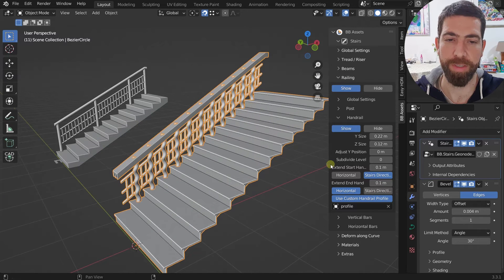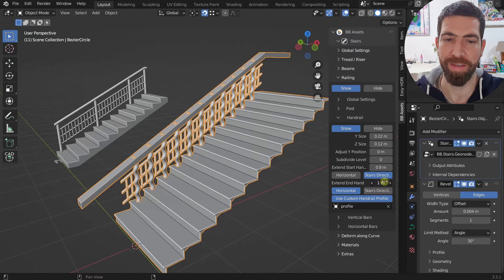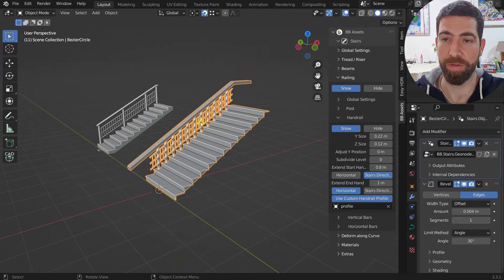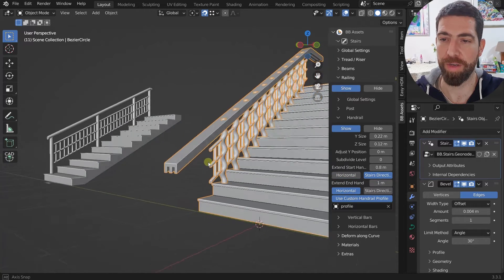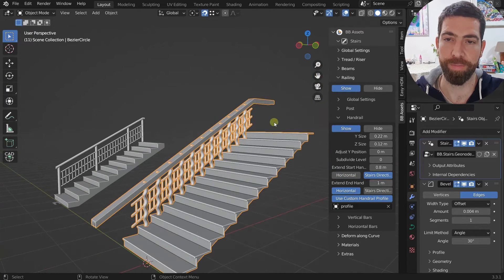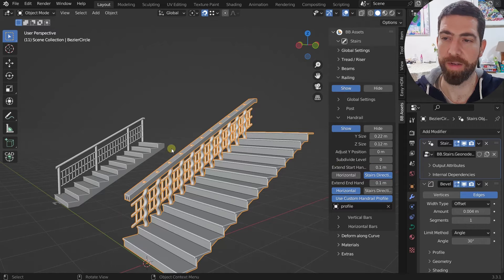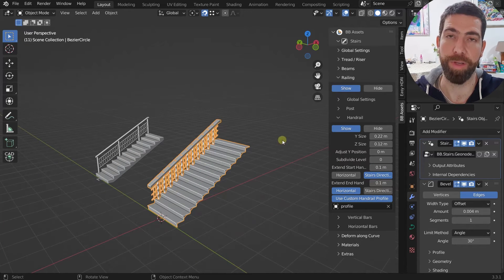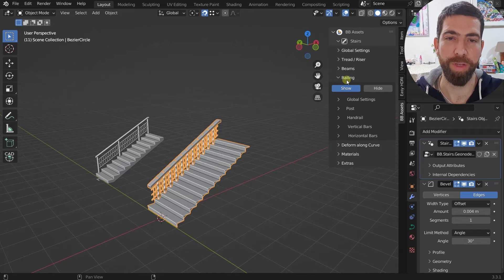Another useful handrail feature is that you can extend the start and end. There are two modes: horizontal, where the extension is forced to be horizontal, or in the stairs direction. This works on both the start and upper end. This is very useful for connecting your railing with the railing of an upper floor.